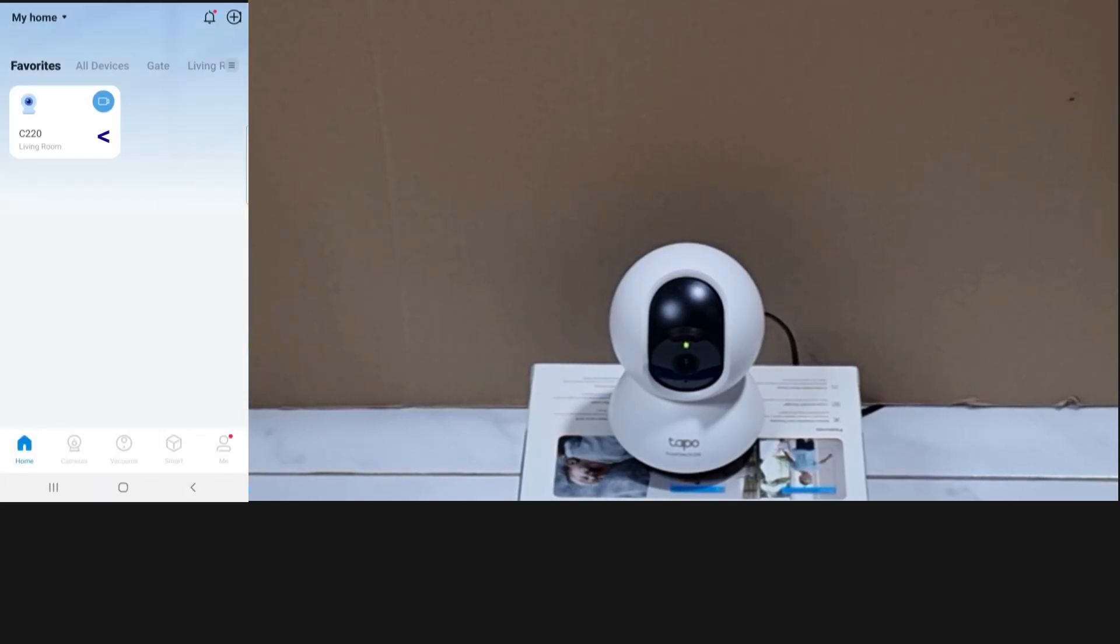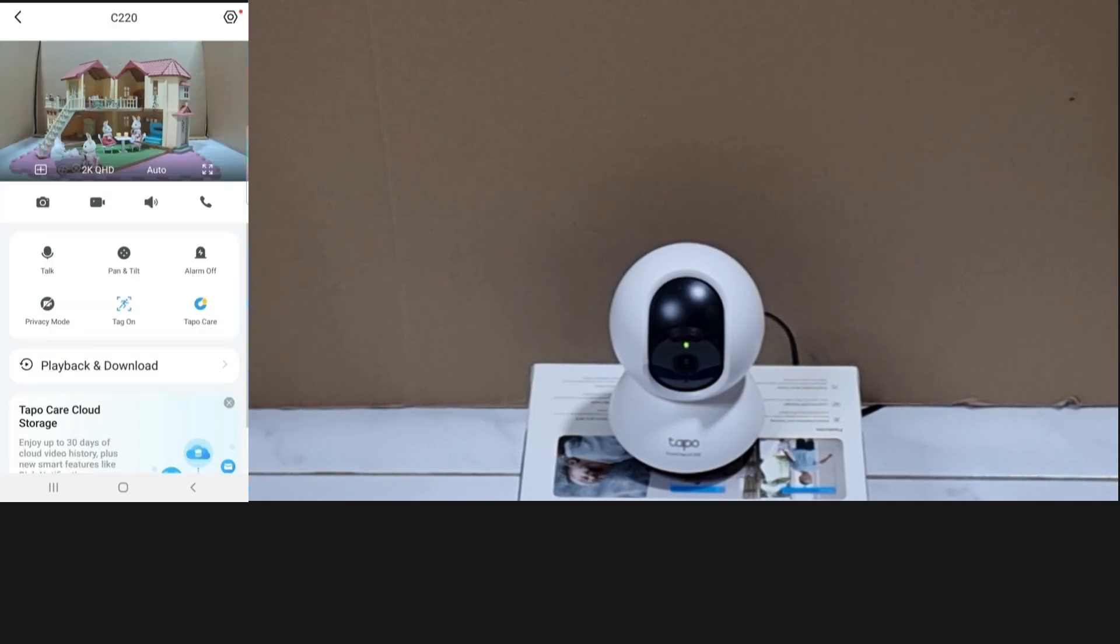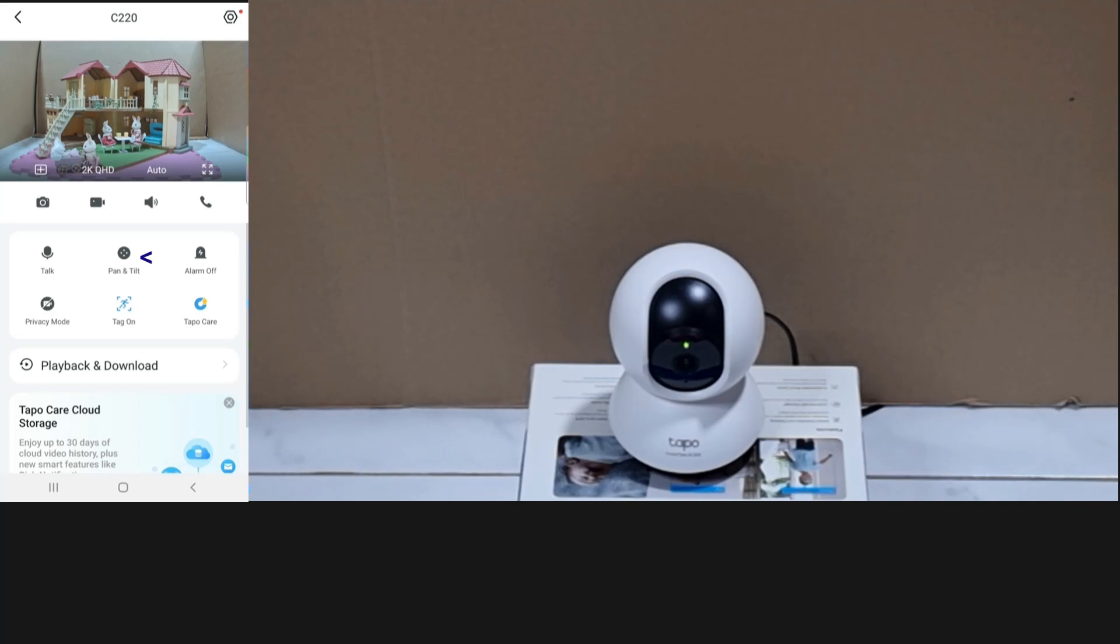Select the camera. This is the current view. Select pan and tilt.